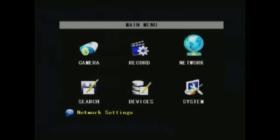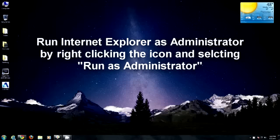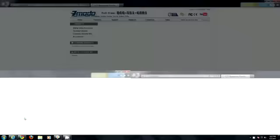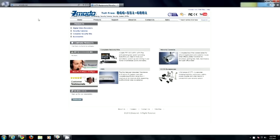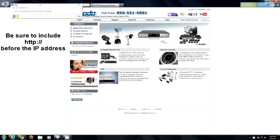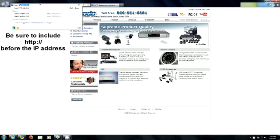Now, back to your computer. Launch Internet Explorer as Administrator. You can do this by right-clicking the icon and selecting run as administrator. Type in the IP address you assigned to the DVR in the address bar and hit enter. You will be greeted with your login information.